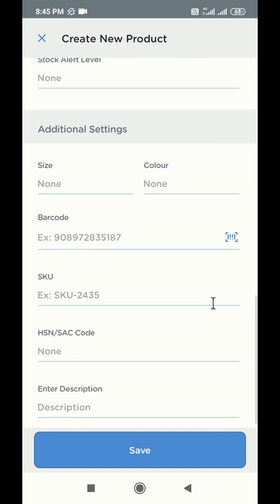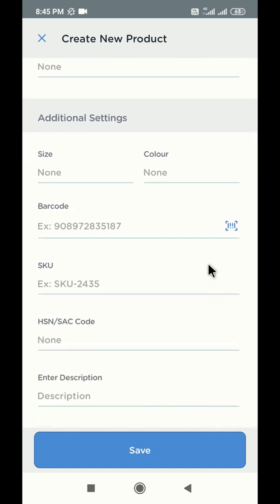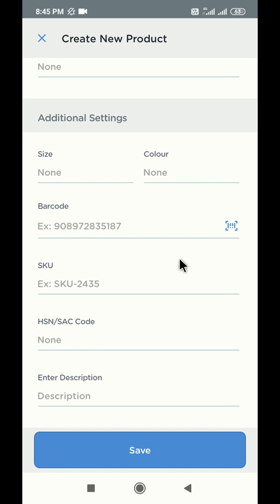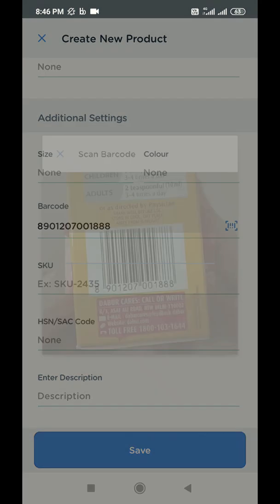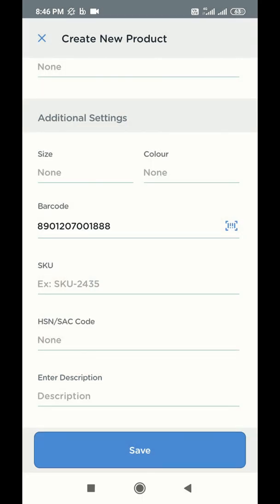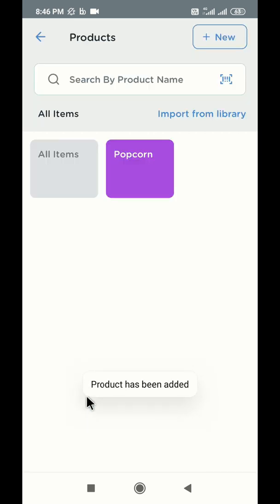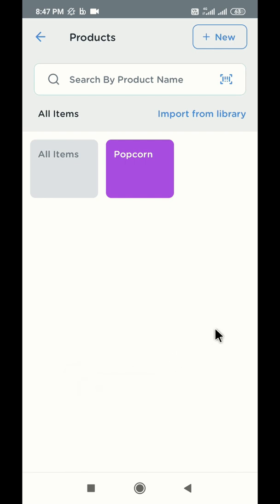You can also add additional information to your products, like size, color, barcode number, SKU number, HSN or SAC code, and description. Use the additional settings section to add all these details to your product. Once you complete the form, click the save button and your product will be successfully created. This is how you can build your entire catalog by following the same process for other products as well.